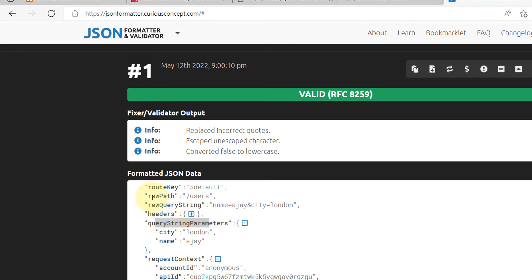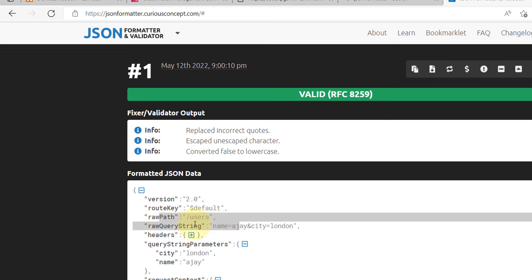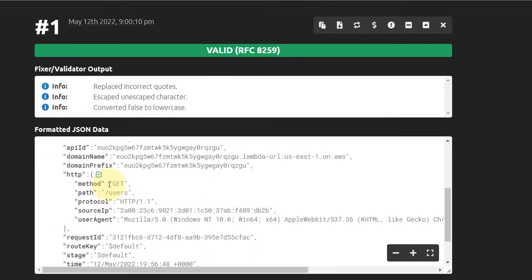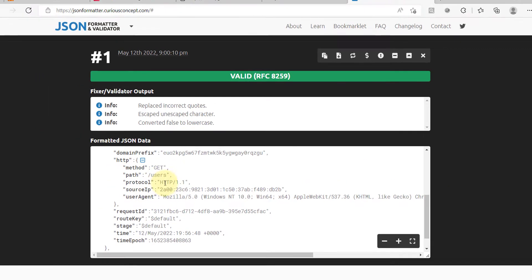By using these details you can customize your Lambda code whatever way you want. In the HTTP object you can see we are calling the GET method and the path is /users. So from HTTP you can know the method, the path, and the protocol.